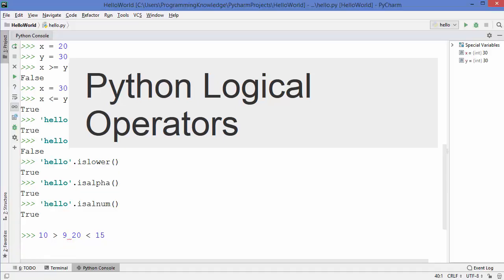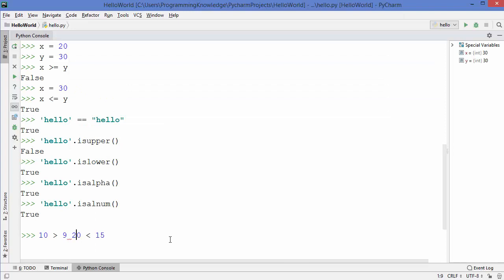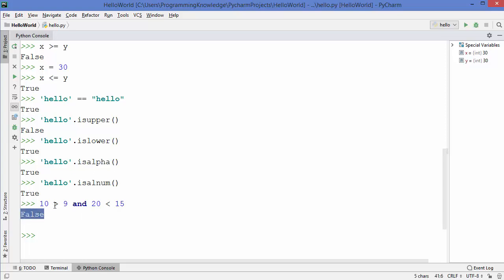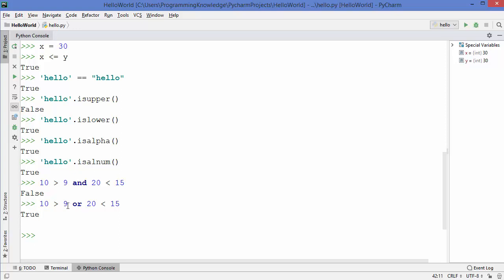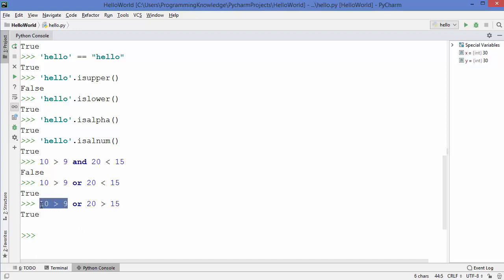Using 'and': checking (10 > 9 and 20 < 15) returns False, because even though the first condition is true, the second is not — both must be true for 'and'. Using 'or' with the same conditions returns True, because one condition (10 > 9) is true. If both conditions are true and we use 'or', it still returns True — the minimum requirement is at least one true condition.